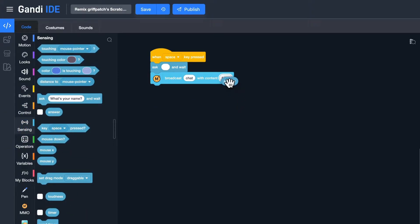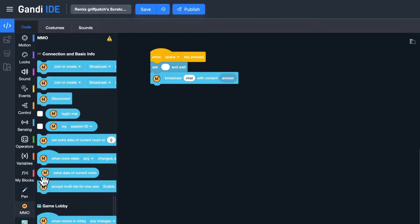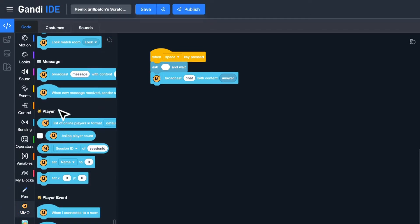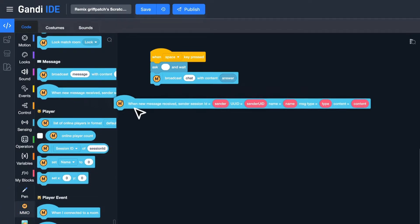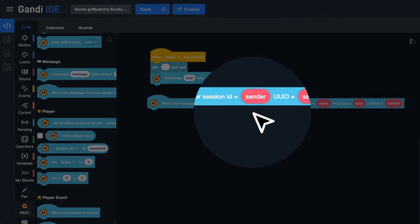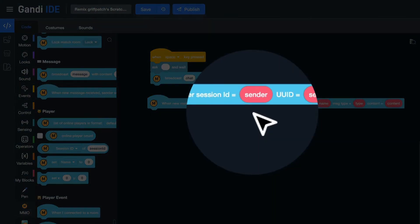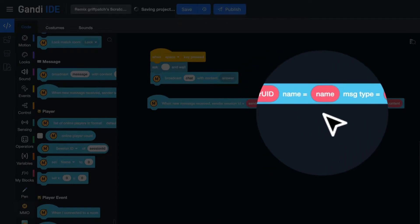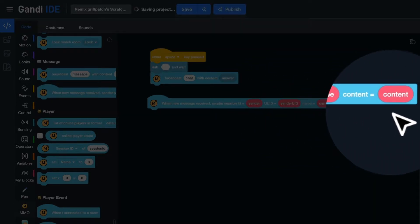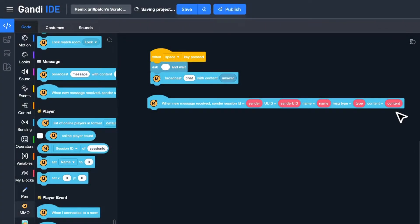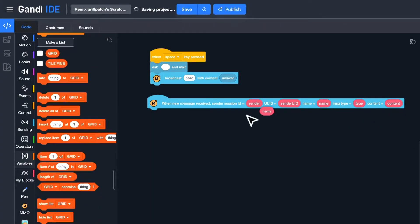With this script, players can send messages. Now, let's receive messages. Use this block. In the block, I can get a sender's session ID, UID, name, message type, and content. In this project, I will use name and content.